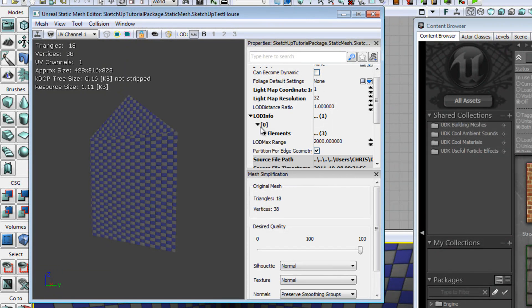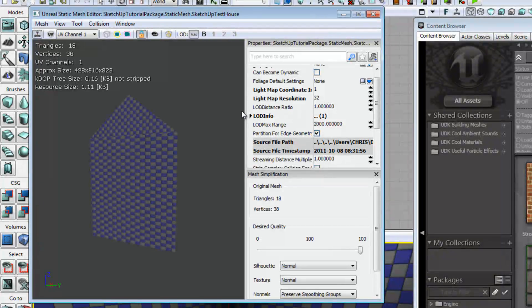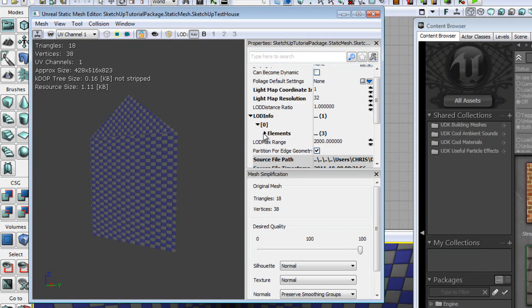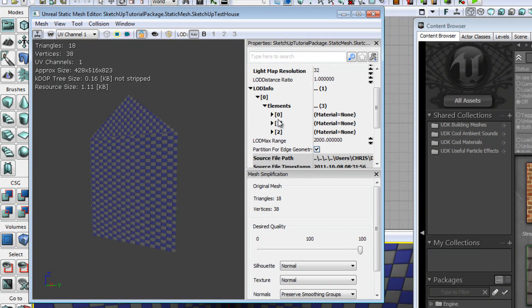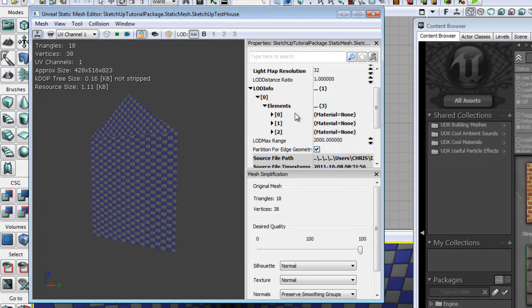Sorry. Yes, your screen will look a bit like this. And you're going to go to LOD Info. Drop down 0, drop down Elements. And you'll be greeted with some texture.